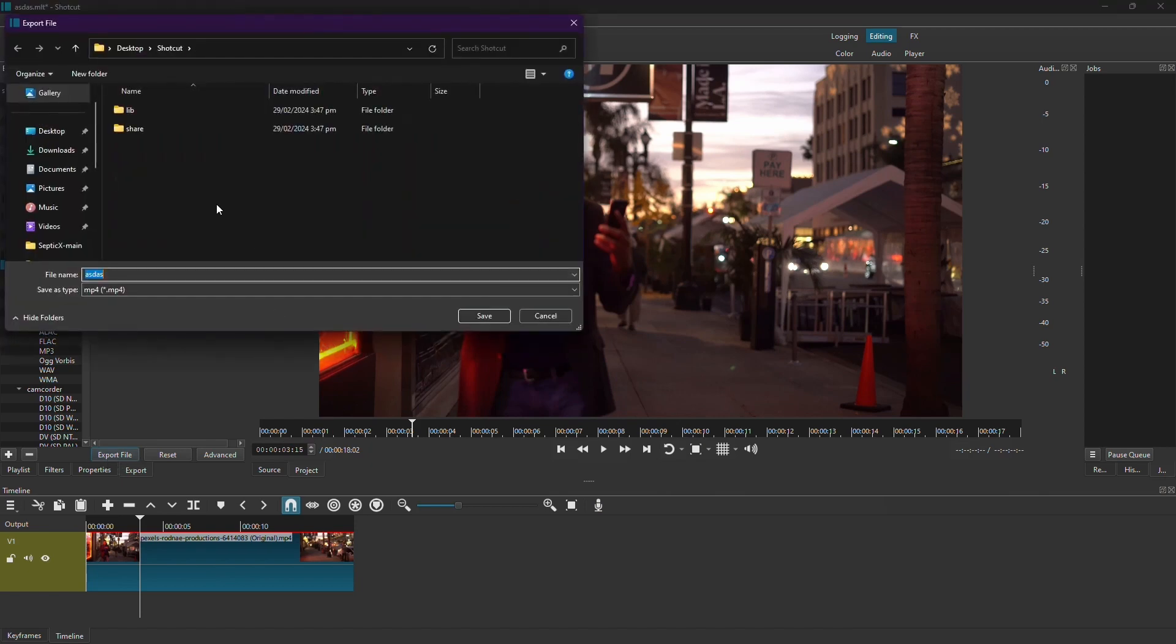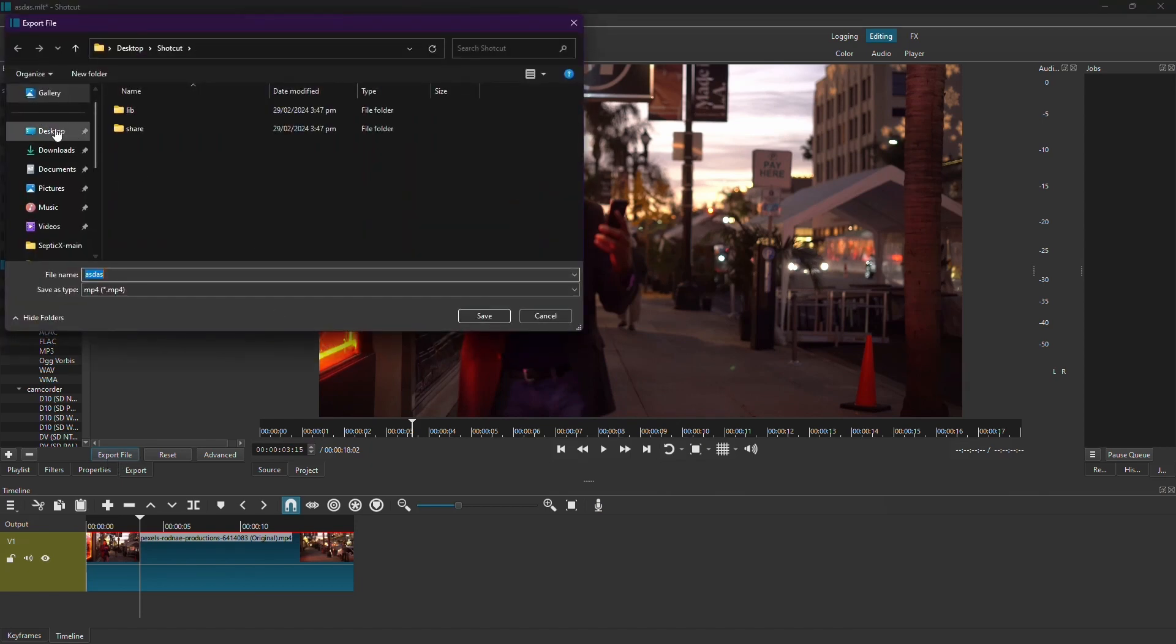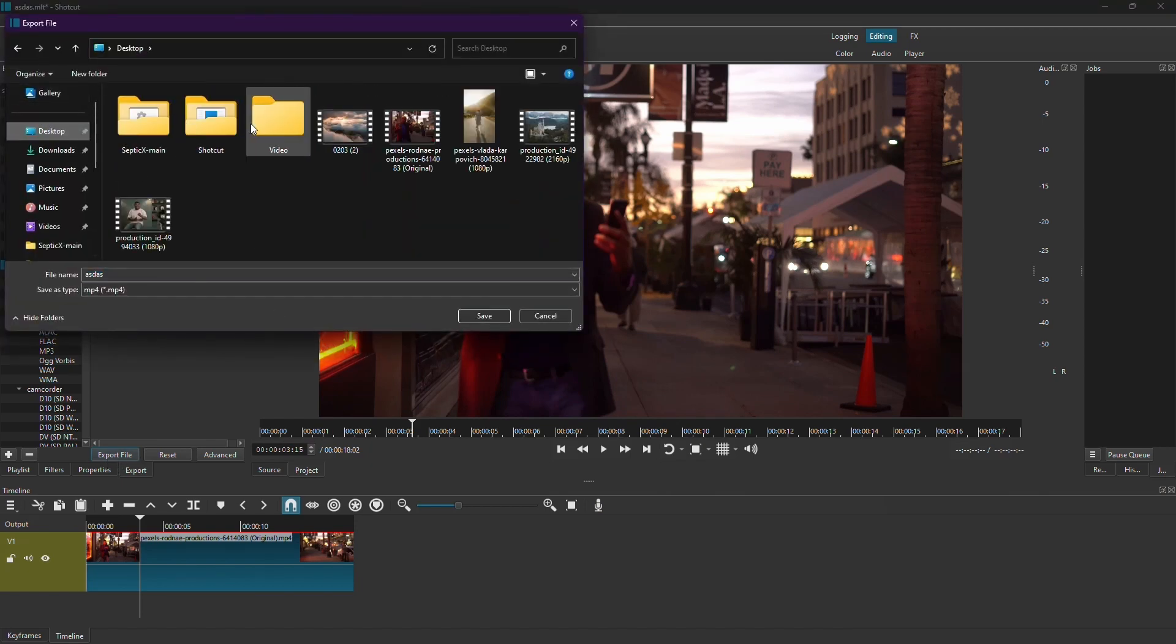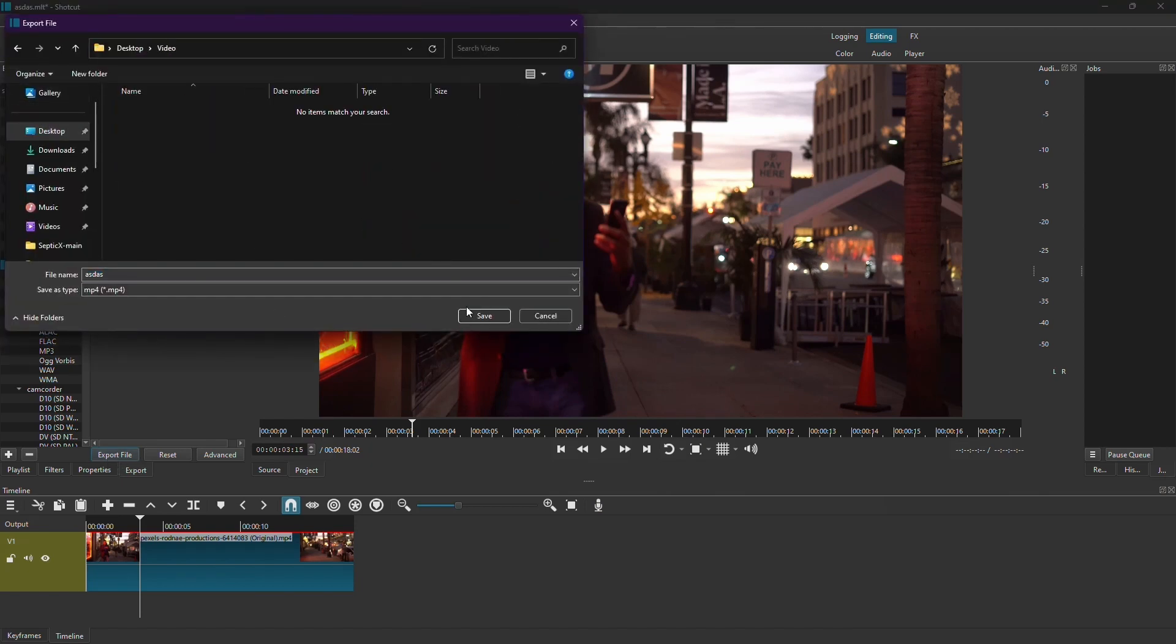Click on Export File to start the exporting process. Choose the destination where you want your exported video file to be saved and give your file a name.